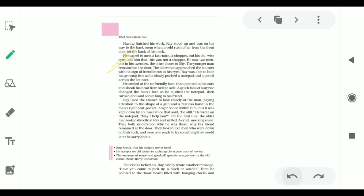As he was ready to go home, he saw that two customers came inside his shop. One was of twenty and the other was of fifty. The man who was twenty remained at the door and the older man approached the counter with no sign of friendliness, with no smile in his face or eyes. Ray was able to understand that they were not customers.